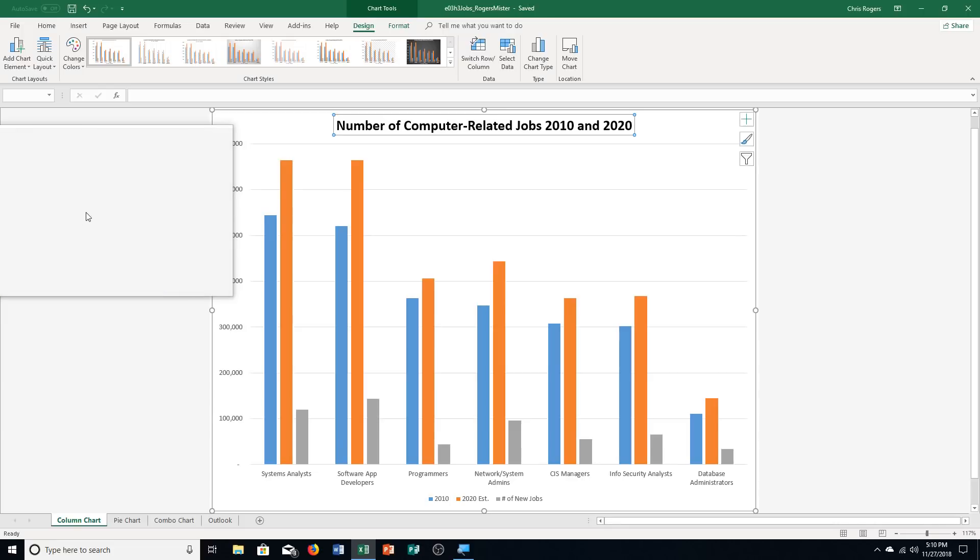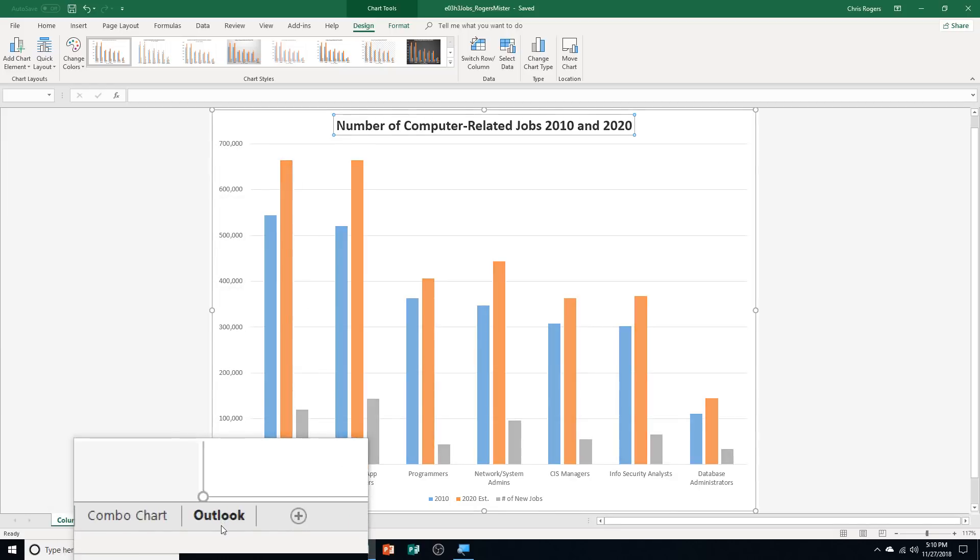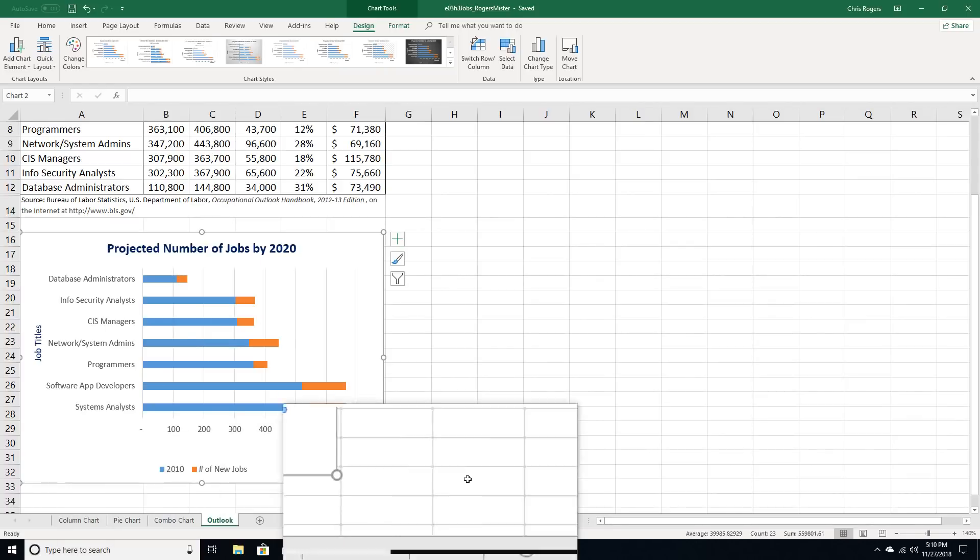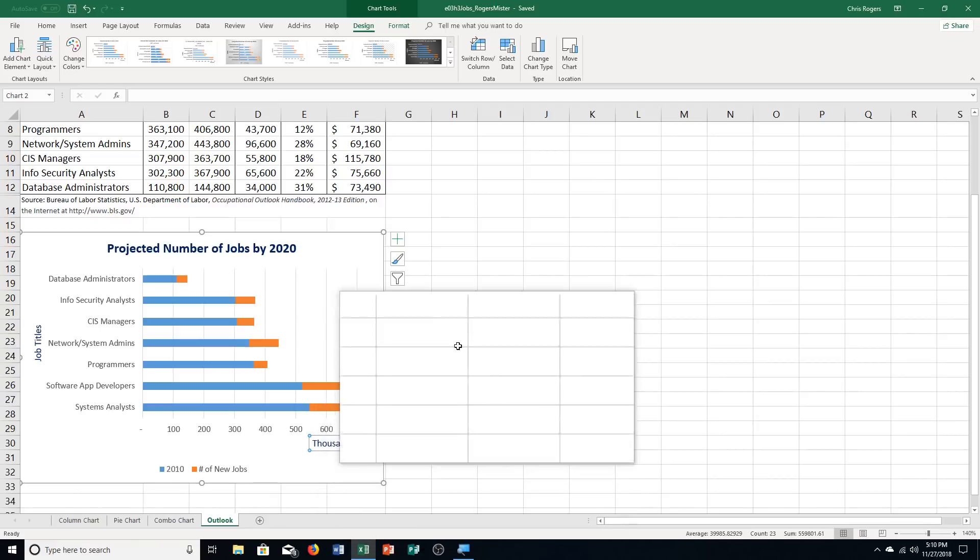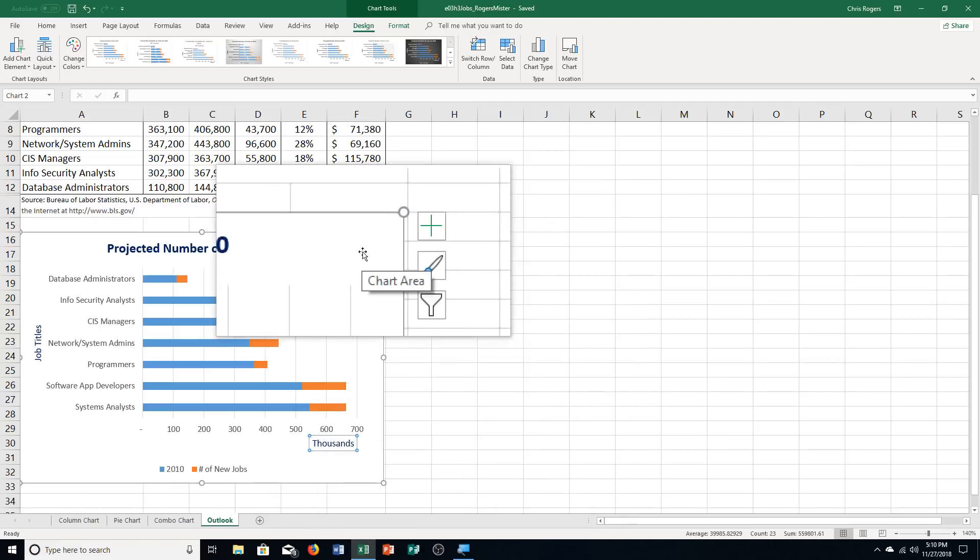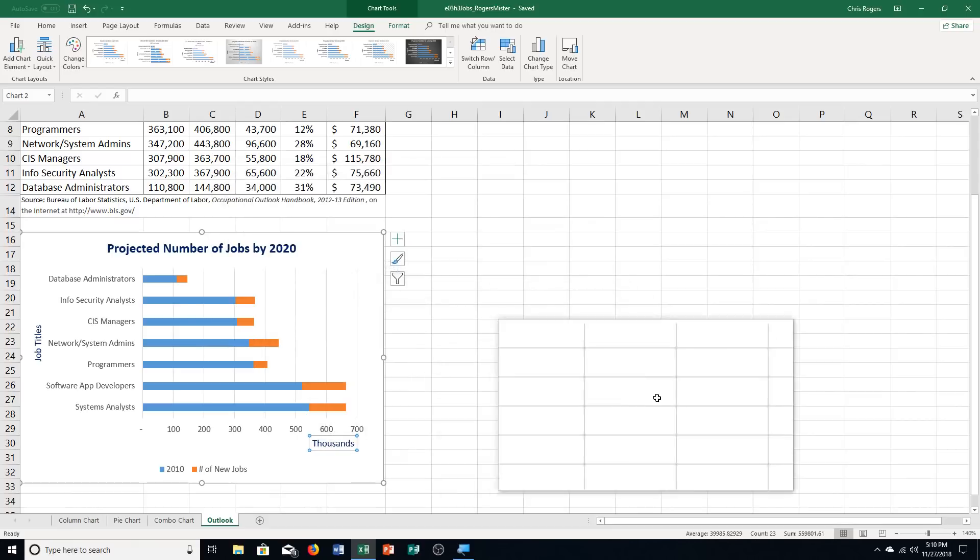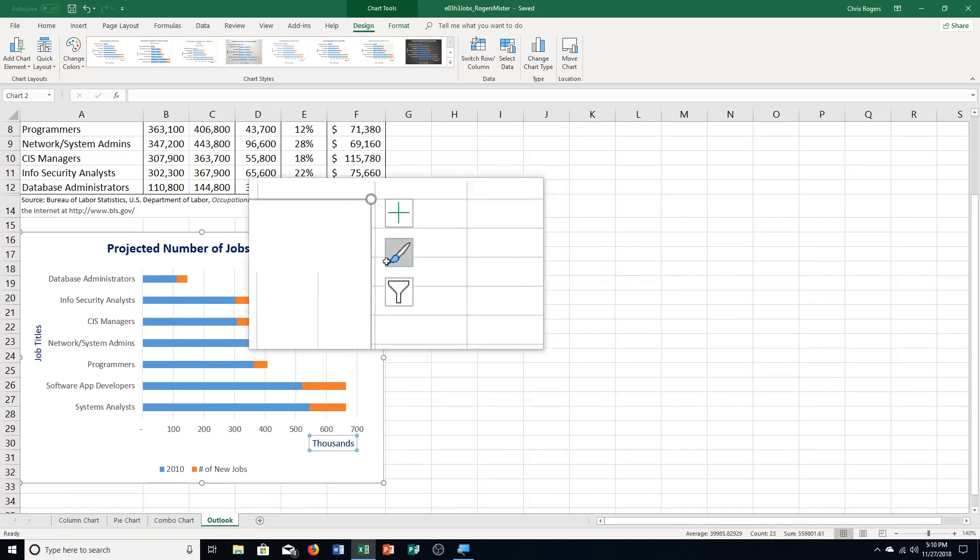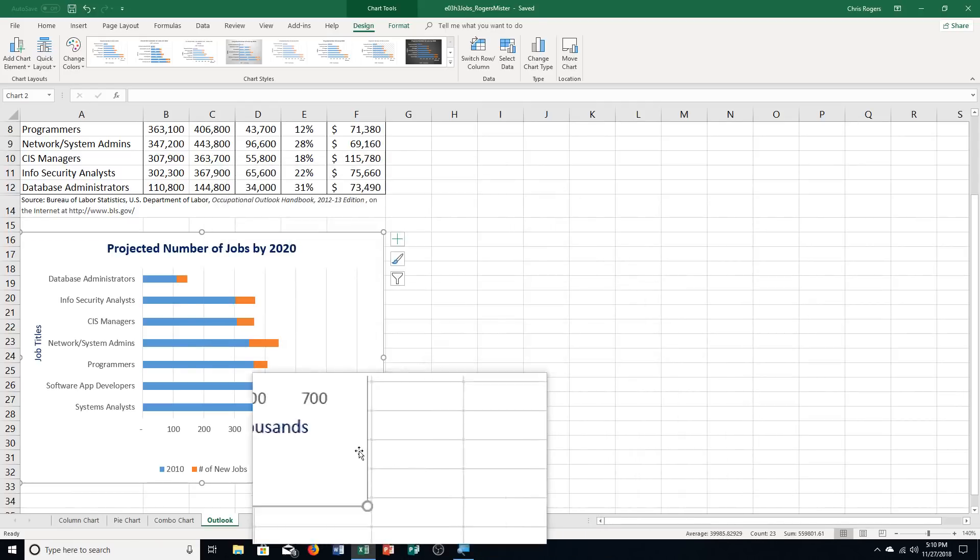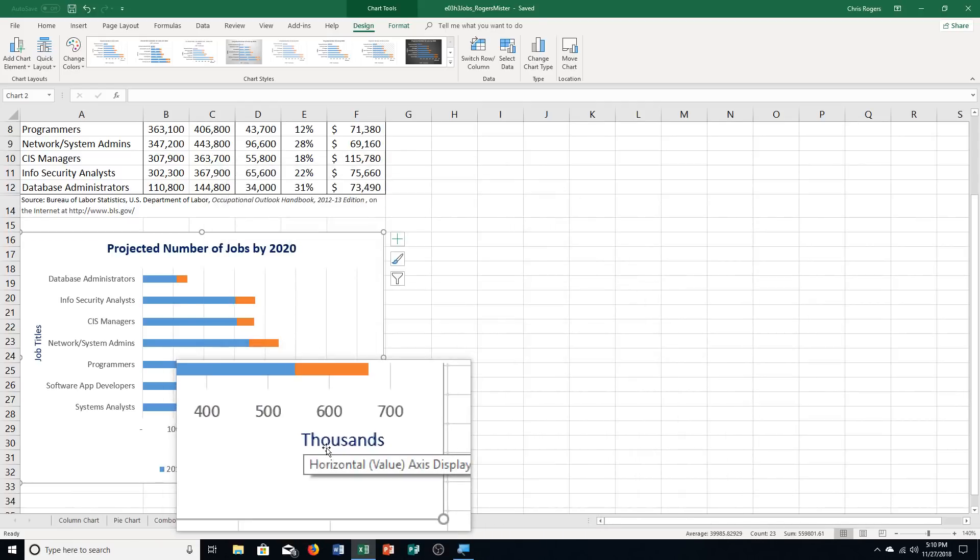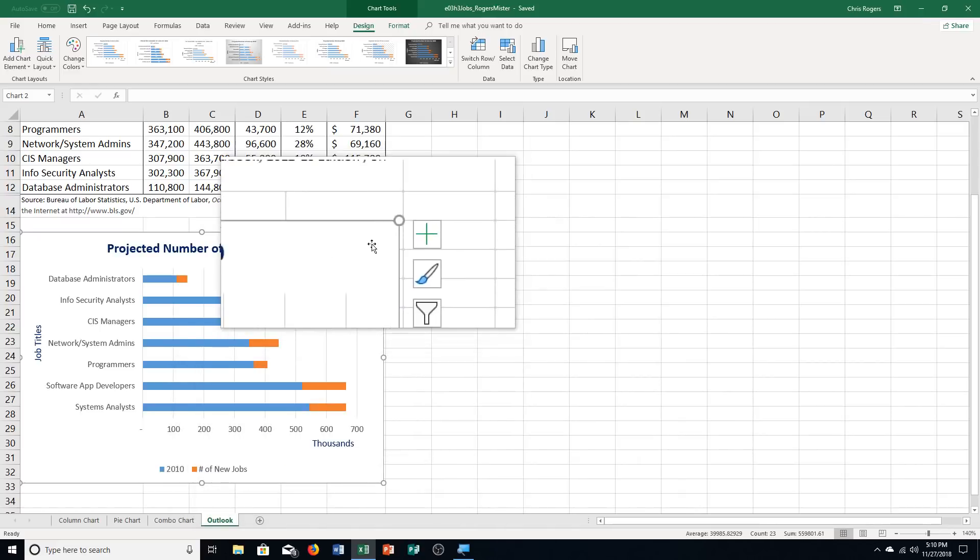Step B says click the Outlook Sheet tab, so down here, Outlook Sheet tab, and we're choosing to click the bar chart to select it. Mine's already selected, but I'll click once just so you can see. I just click the chart area.